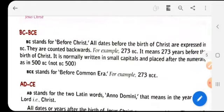Now BC or BCE and AD or CE — we will understand what these mean. BC stands for Before Christ. All dates before the birth of Christ are expressed in BC and they are counted backwards: 10, 9, 8, 7, 6, 5, 4, 3, 1, and 0 is the Christ year, the birth of Christ on the zeroth year, and then we move in the positive direction.